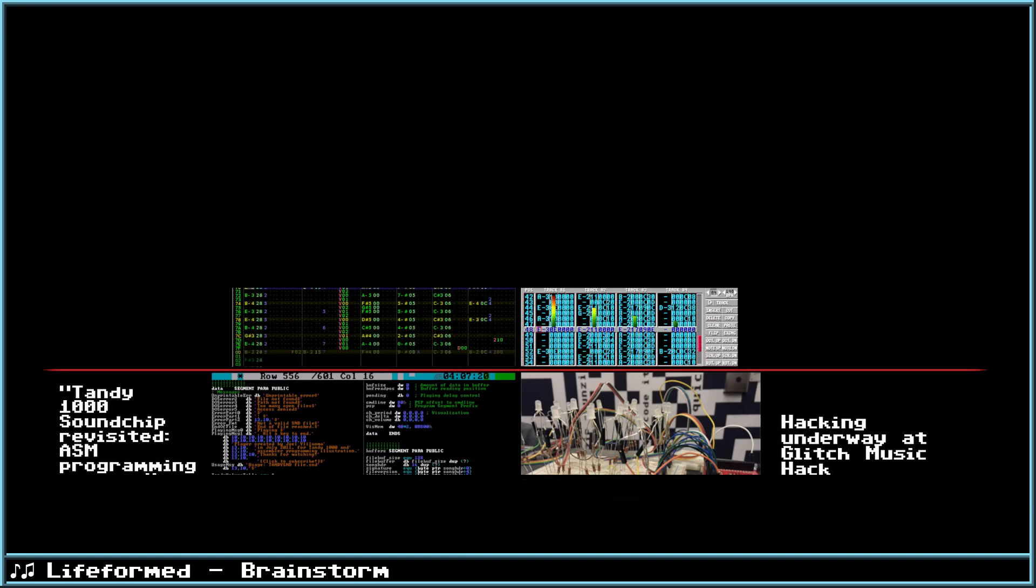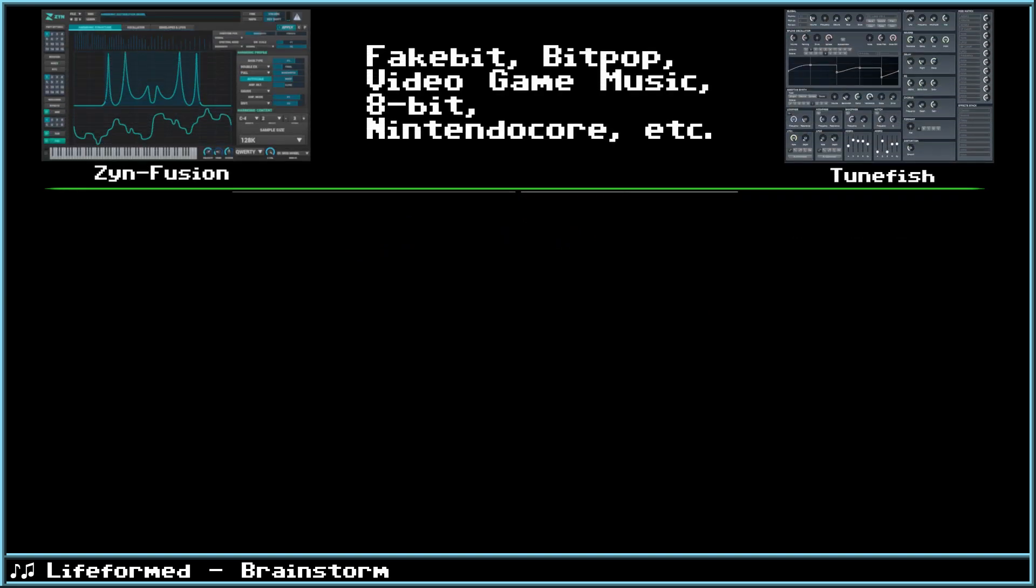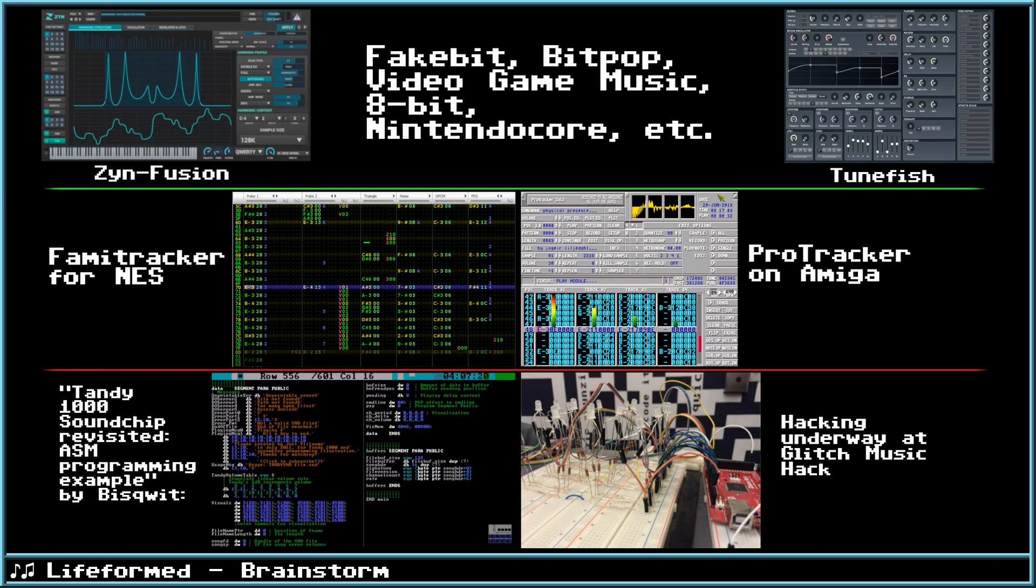Then there's the intermediate level that uses trackers to create authentic chiptune music. That's what the second video will be about. And finally there's the top level for people who are just getting into chiptune. Sometimes this style is called fake bit because it's not using real sound chips, but I think whatever you call it, just remember the golden rule of music. If it sounds good, it is good.